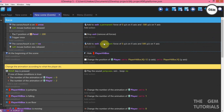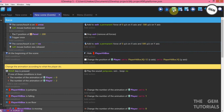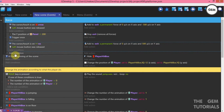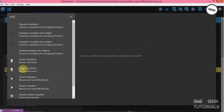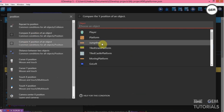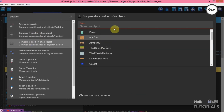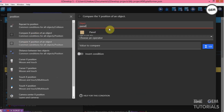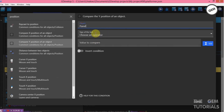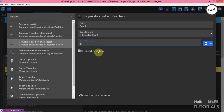Add to exits a permanent force of 0 on the X axis and 500 on the Y axis. We also need an event to stop this. Position — the Y axis: check the Y position of panel is greater than 600.